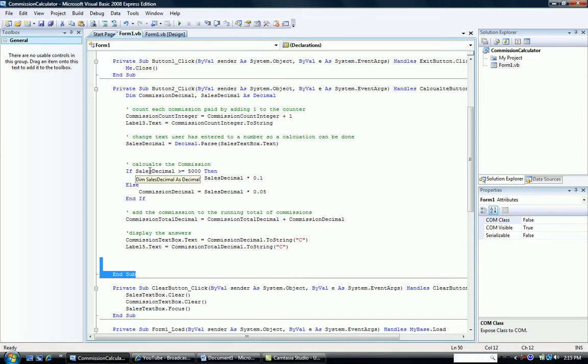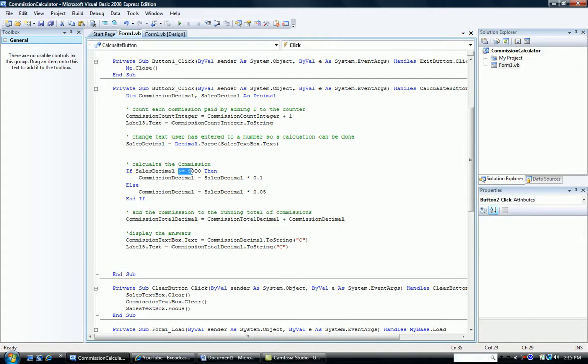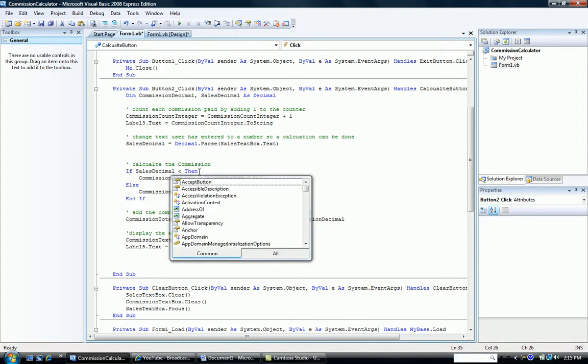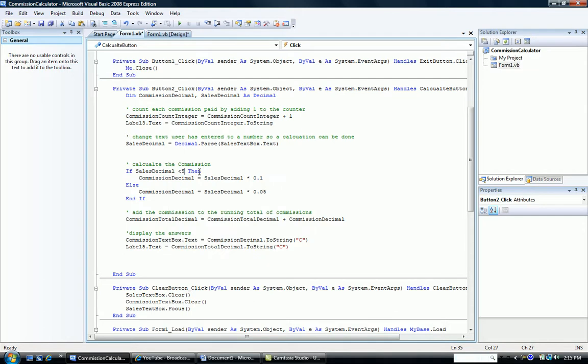So we're going to say if our sales decimal is less than 5,000, then what's going to happen? If it's less than 5,000, our commission is only 5%. So we're going to change that 10% to 5%.